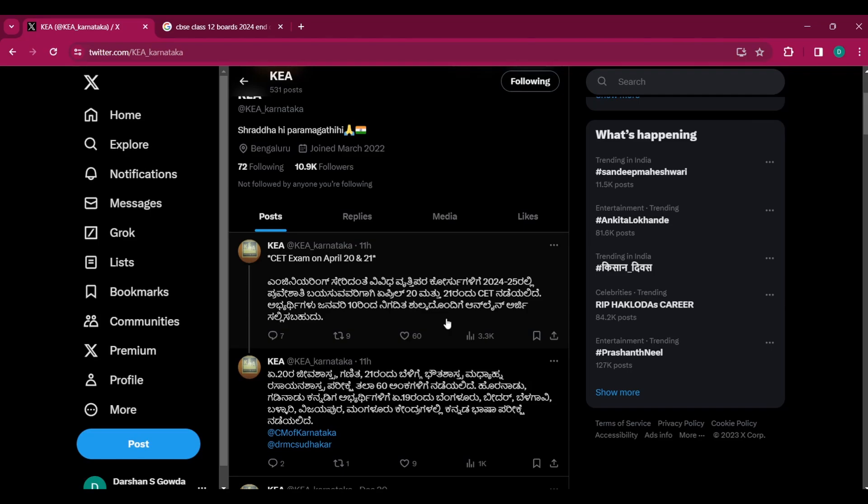Now talking about the application dates, they have informed that candidates can start filling their application from January 10th. So January 10th will be the time when the applications will be out and you will be able to submit your online applications.